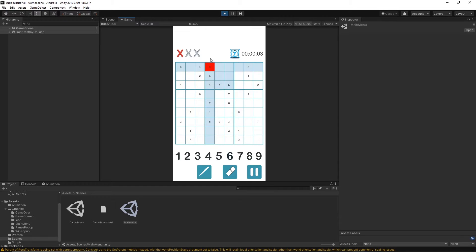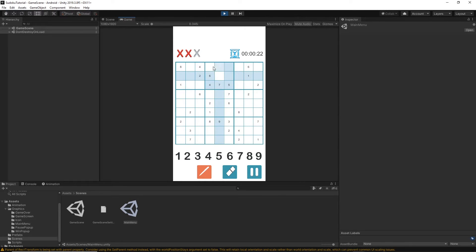Let's try with six — select it and clear it, then enter a different number. Let's also test notes: enable note mode, put a few notes in, then press the rubber button — everything disappears. No notes remain and we can still input more. The rubber button is working fine.